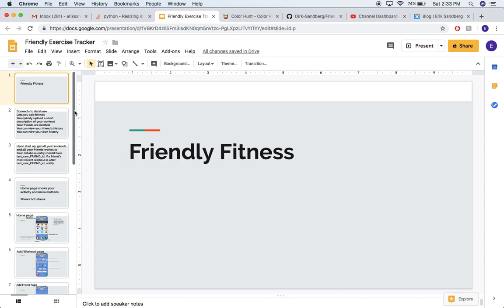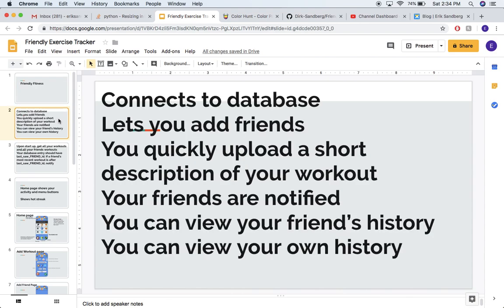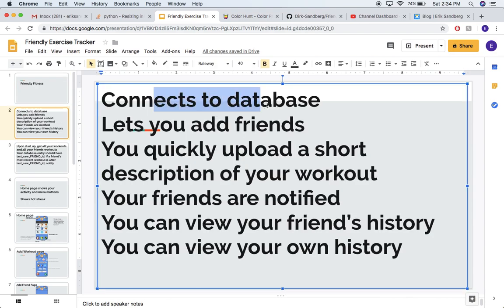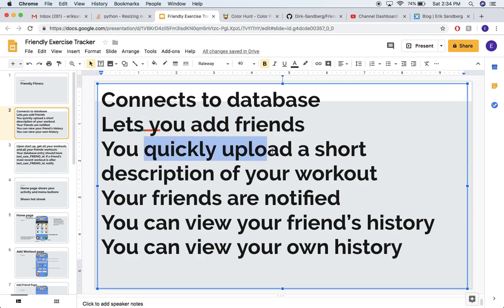My design process, which will be the topic of this video, is I use Google Slides in case anybody wants to collaborate with me when I'm making these apps. I just first write down all my ideas. It'll connect to a database — I'll be using Google's Firebase for this because I've used it before and it works pretty well. Then you'll be able to add friends and quickly upload a little description of your workouts. Your friends are notified, and you can go check your own workouts and your friends' workouts and see how you guys are doing compared to each other.